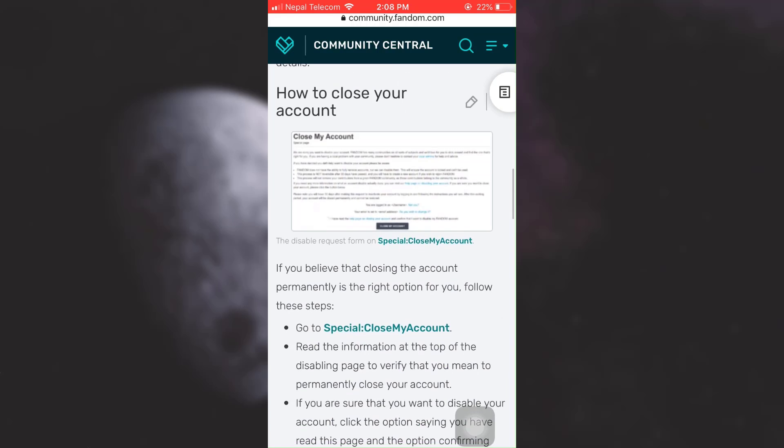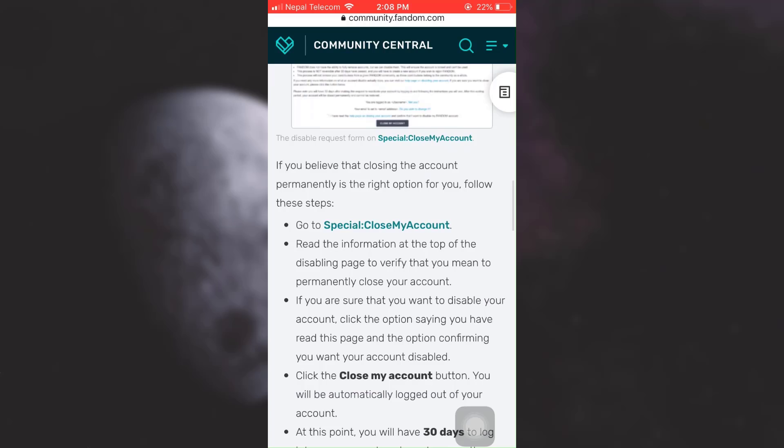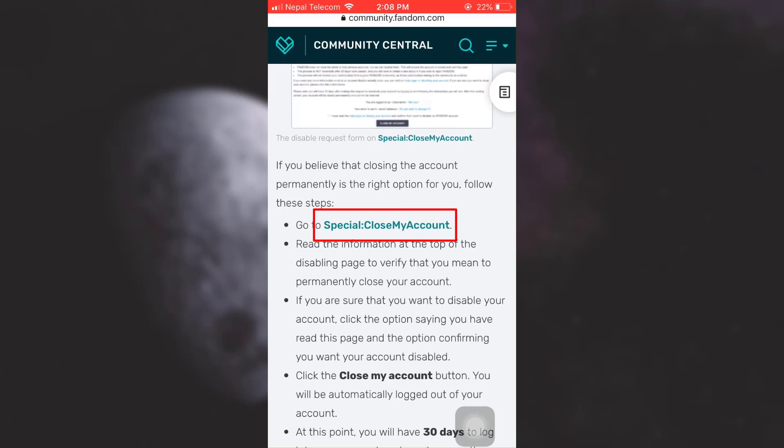Then here, under "how to close your account", you can see "go to special close my account". Tap on it.